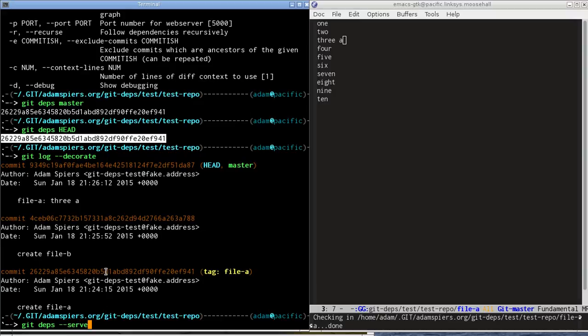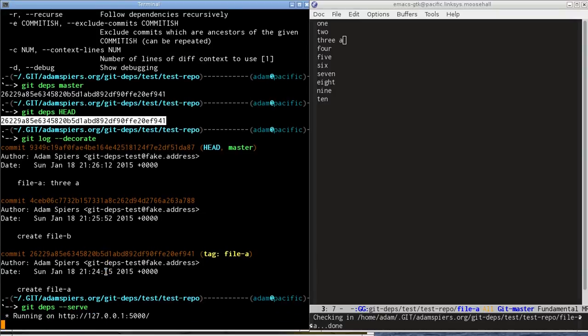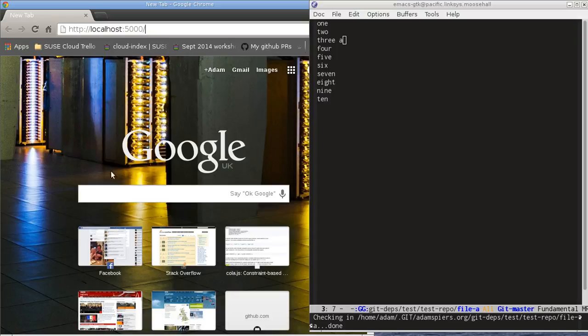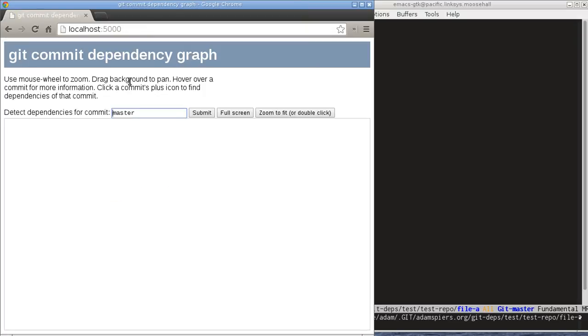And that fires up a lightweight web server on port 5000 of localhost and we can go and visit that now. And it gives us this web page and we can start detecting dependencies and visualizing them right away.